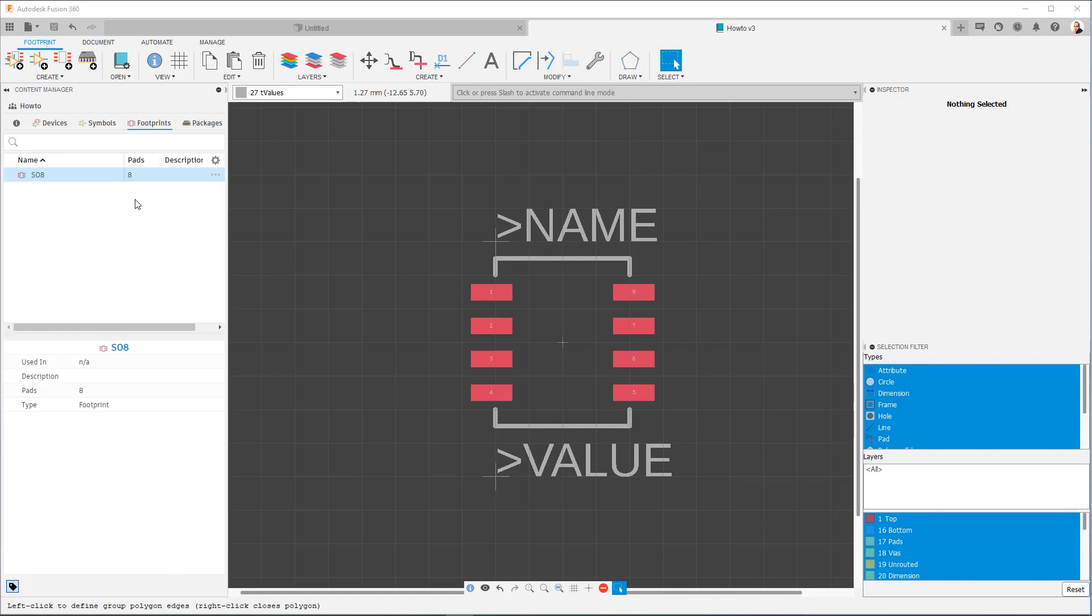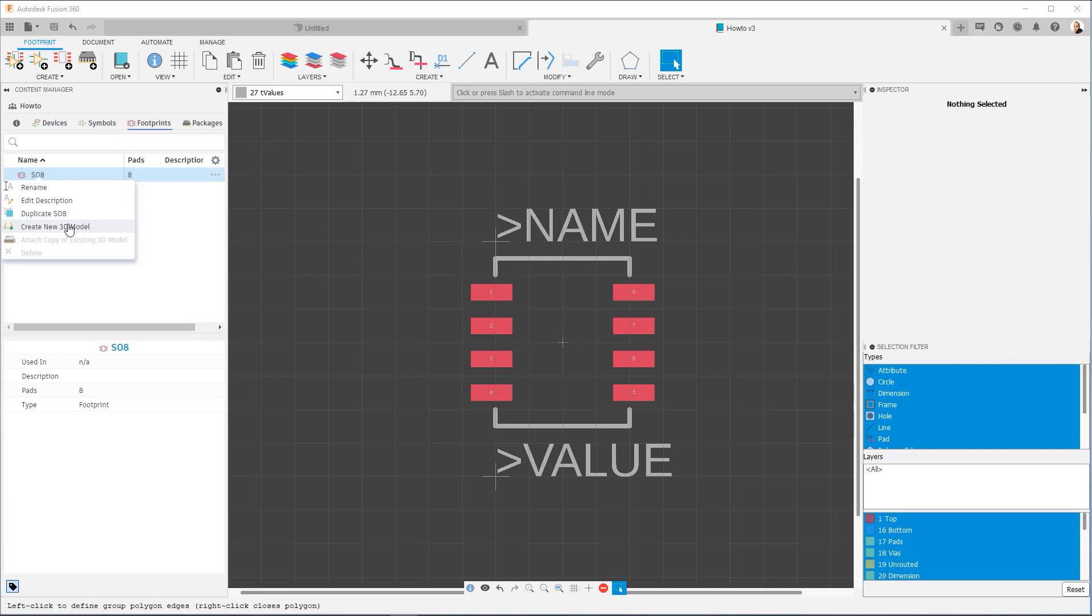3D packages are usually associated with a footprint. So besides the button up here, you also have the option to right-click on your footprint and create a new 3D model from here. Or if the 3D model you want to use is already within the electronics library, you can attach a copy of the existing 3D model. So these two options are good to be aware of.